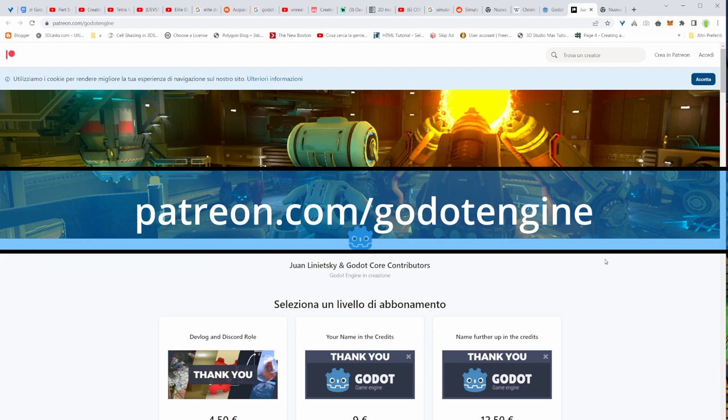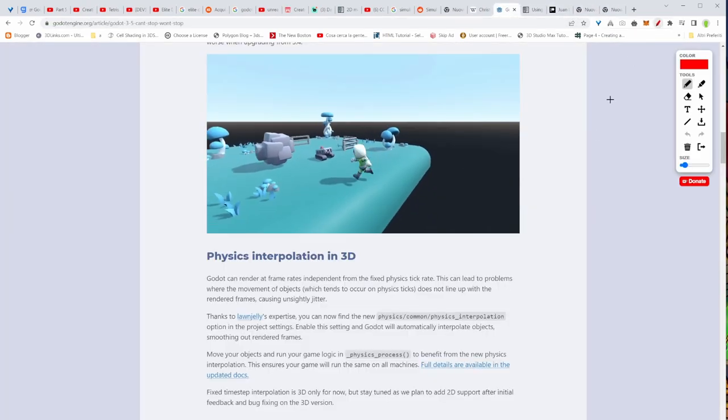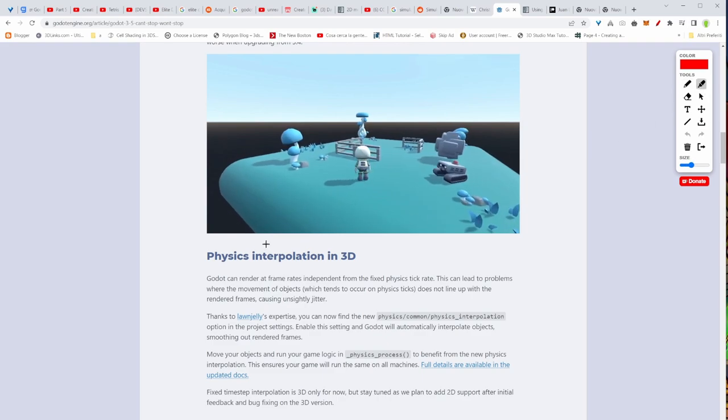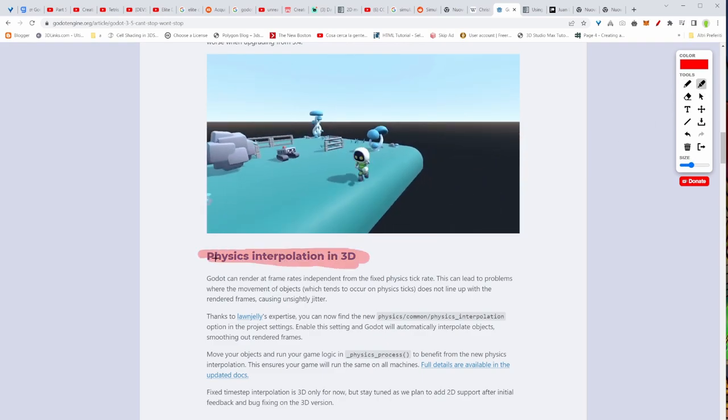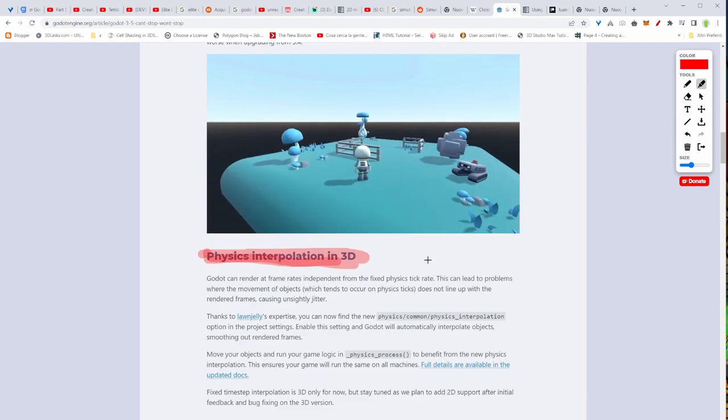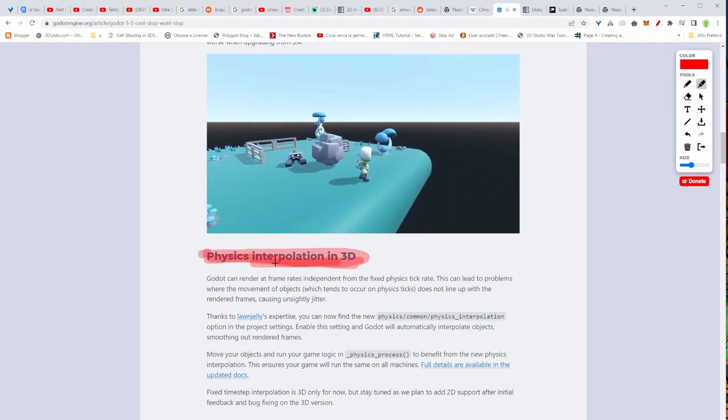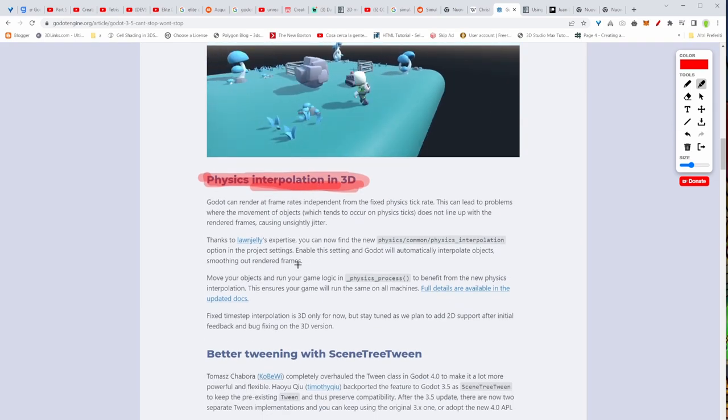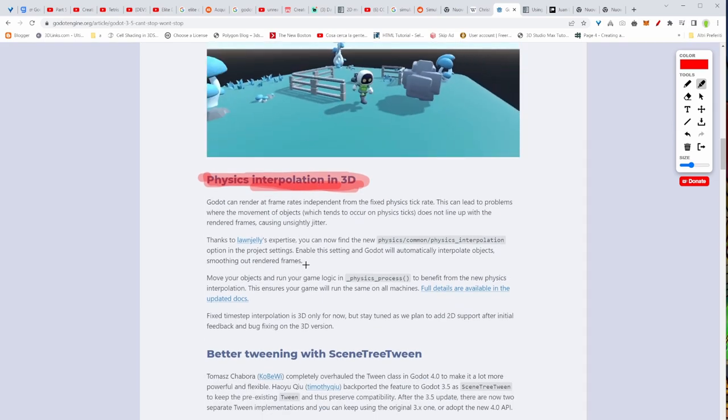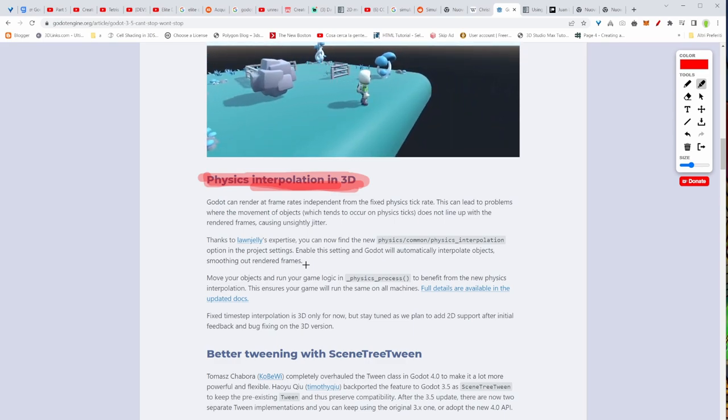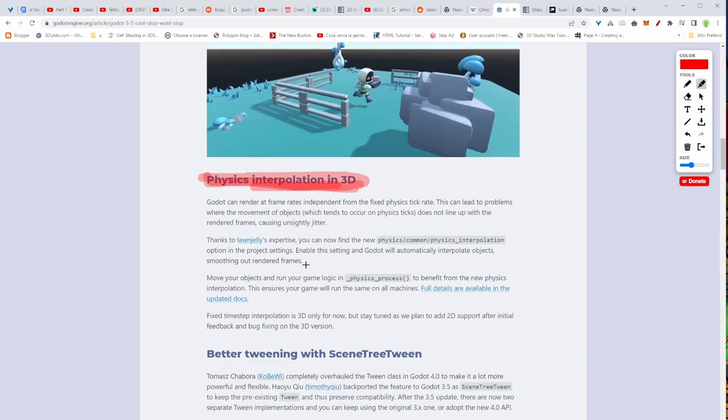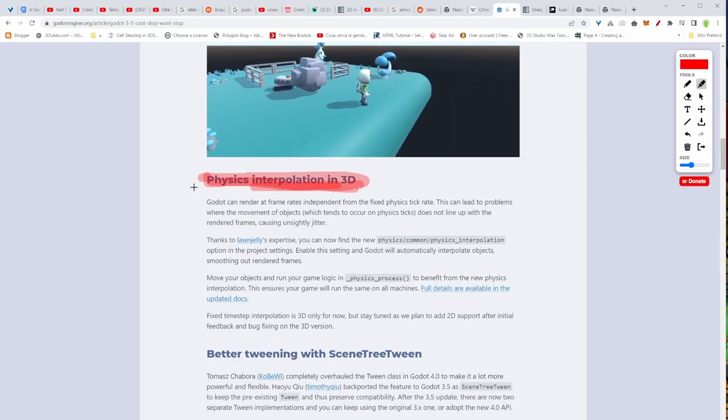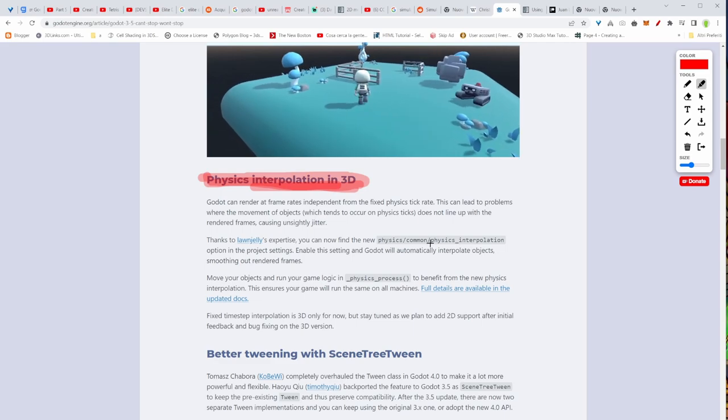The new update just brought us more 3D stuff, improved the 3D version of Godot. Now, you know that I'm more a 2D guy, but 3D stuff is great. First of all, they improved the physics interpolation in 3D. So basically you have this new option where you can enable physics interpolation, and the rendering of the objects, the movement and everything, it's going to be smooth, but you need to run your logic inside of physics process.